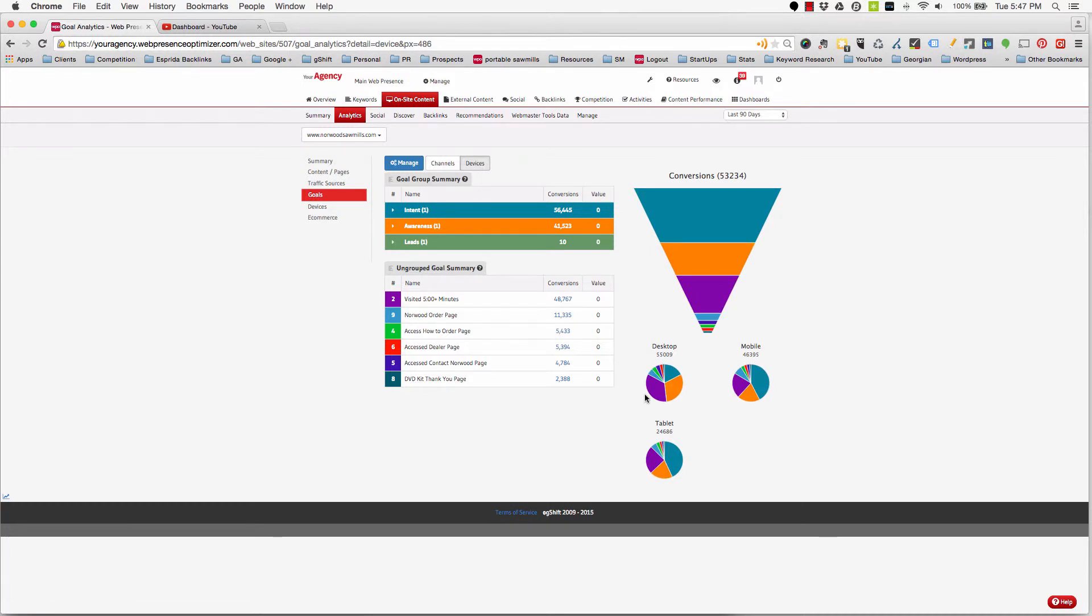Reach out to your client success manager if you'd like to review the mobile data available in G-Shift or better understand how to interpret and use it in your web presence optimization strategy.